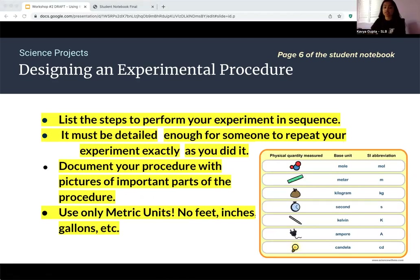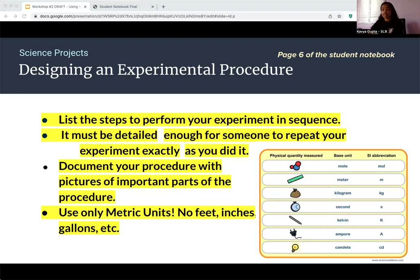Now let's talk about how to design your experimental procedure, also called your methodology. List all the specific steps of your experiment in enough detail for someone to repeat it — that's the purpose of your lab notebook. Judges reading through your lab notebook will use your experimental procedure to understand exactly what you did. Make sure to include pictures showing you performing the procedures and the important parts of them. Use only metric units — no feet, inches, or gallons.